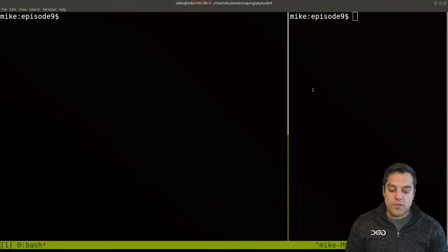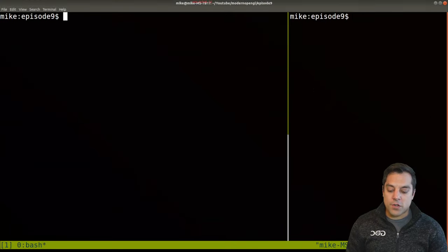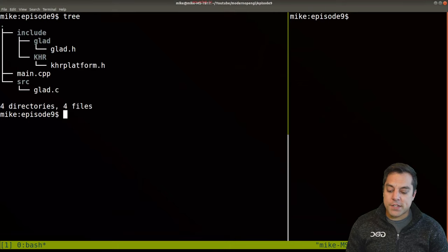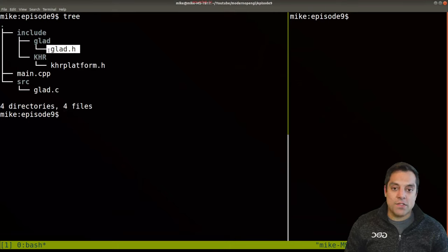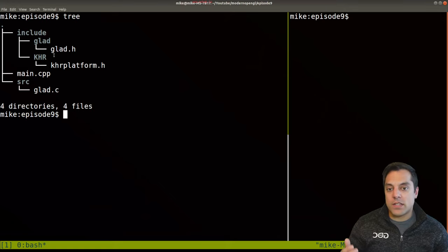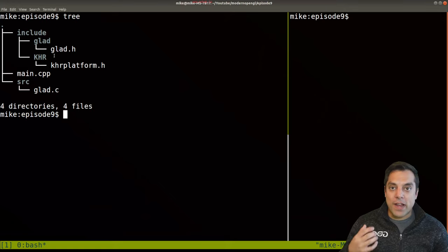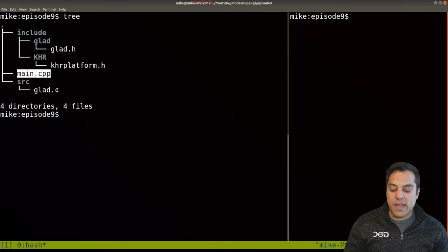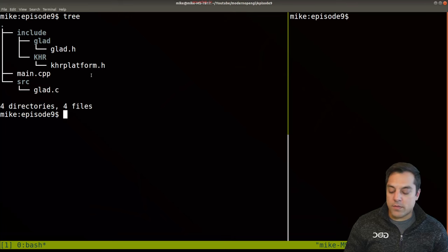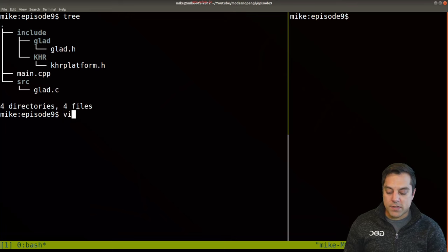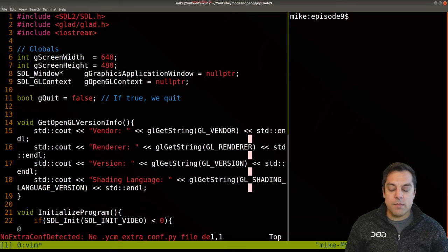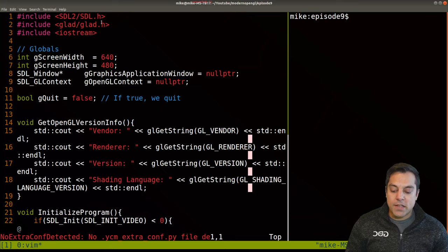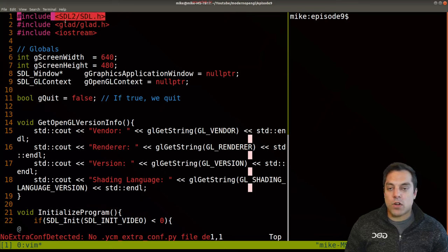I'll go ahead and do a quick code review of our actual project here. Here's the structure — recall that we used GLAD, or you could use GLEW, to wrangle or bring in our OpenGL functions. We have our main here, and then the GLAD.c which has some implementation details. We're primarily going to be working just in the main here. I'm using the SDL2 framework to get us set up.